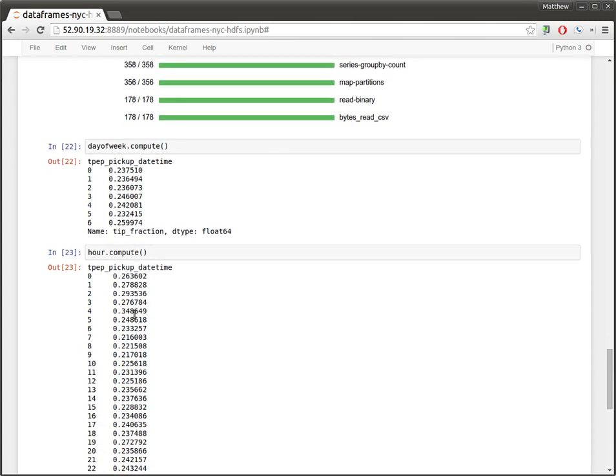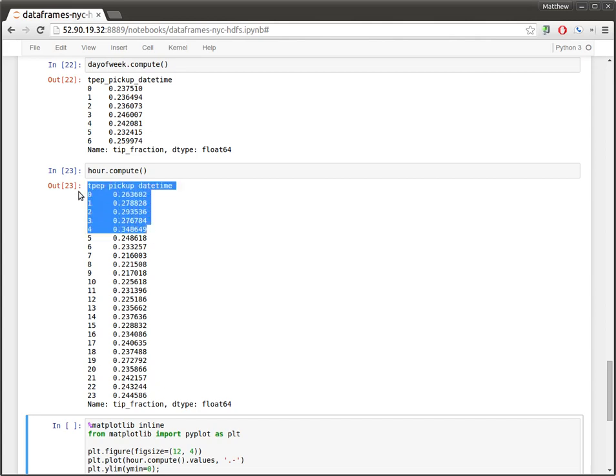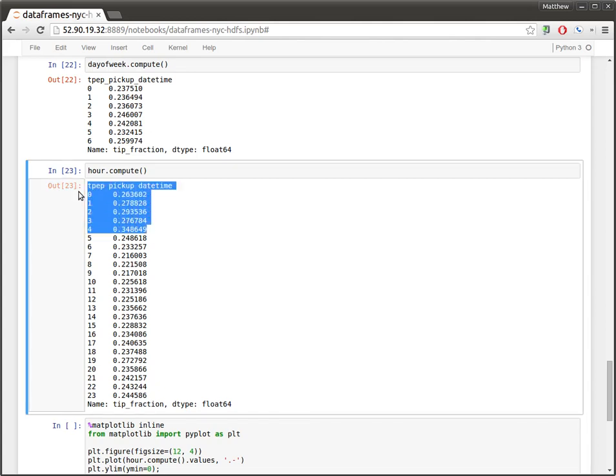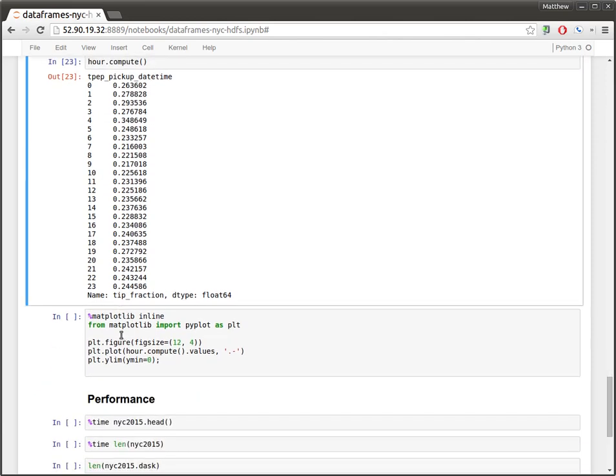However, if we go down to the grouped-by-hour data set, we see roughly the same fraction, which makes sense. But it's surprisingly high here in the early hours of the morning, which is a few percent higher, peaking here at 4 a.m., in which it's 34% tip fraction.